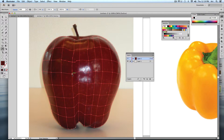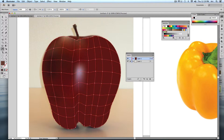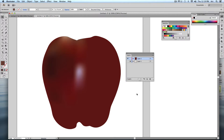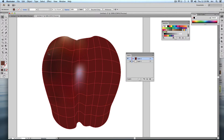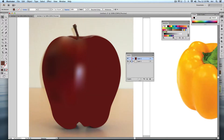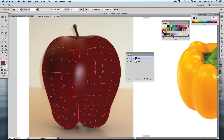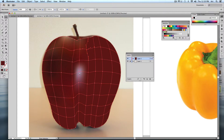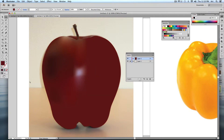Hold Command to swap between the Direct Selection tool and the eyedropper as you work through each point. Select the outer points too — don't neglect those. Once you have most points colored, switch back to normal view to check your progress. You can then tweak vector point positions to adjust highlights, making a highlight smaller or larger as needed.